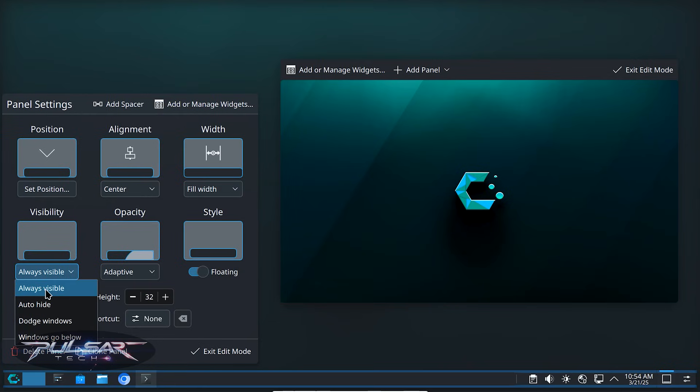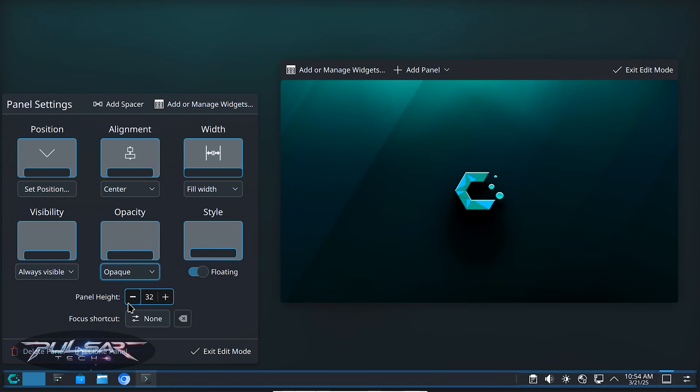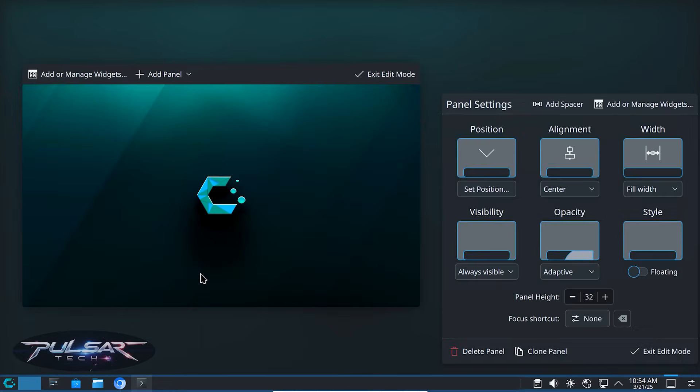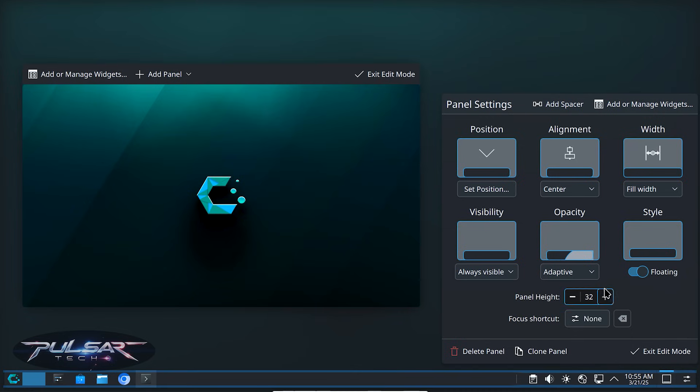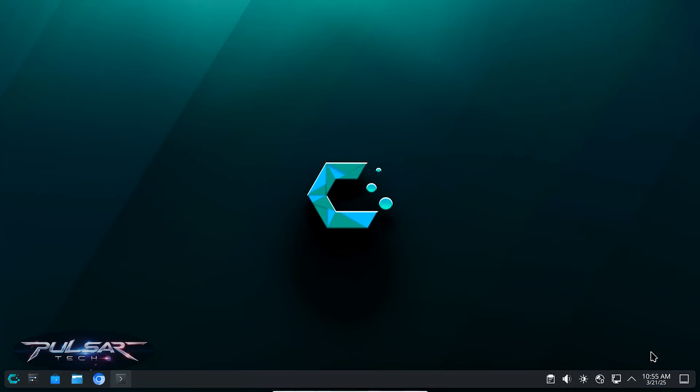I usually like to keep it always visible because I like to know what windows are open and easily navigate to the necessary window. You can also change the opacity. You can make it adaptive like it's set by default or you can make it opaque or translucent. Just the way you like it. And another cool feature style is the floating panel, which means it's gonna be like a floating island and you can just have it wherever you like to make it even more convenient. After you're done with tweaking your panel, simply click exit edit mode and all the configurations will be saved.